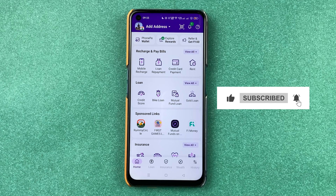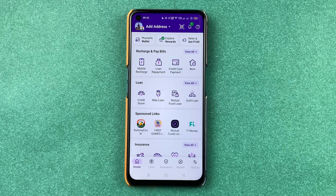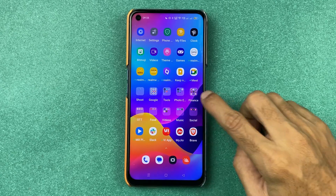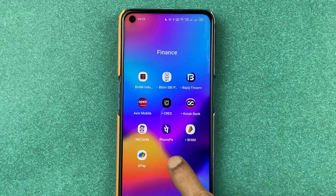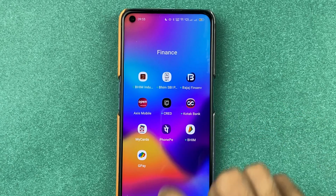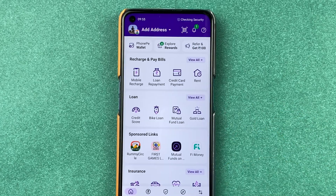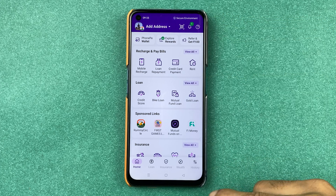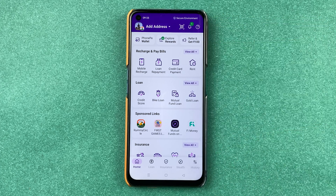If you're new to the channel, don't forget to subscribe. The first step you have to do is open the PhonePe application on your mobile phone and complete the login process. Once the login process is complete, this is the kind of interface you will be able to see on your mobile screen.